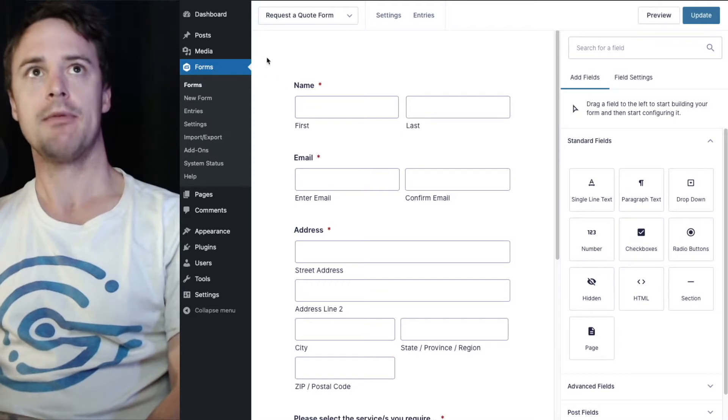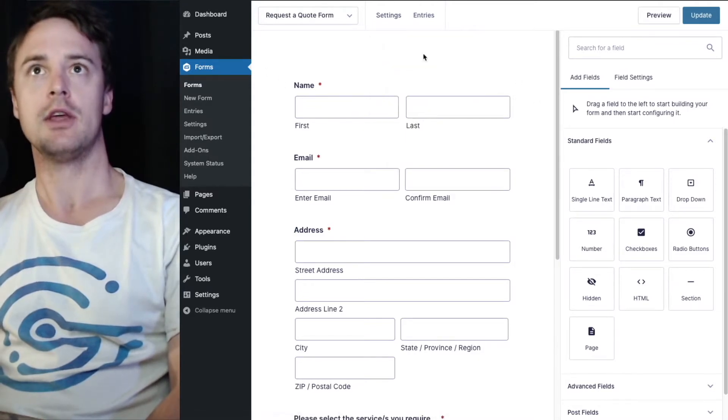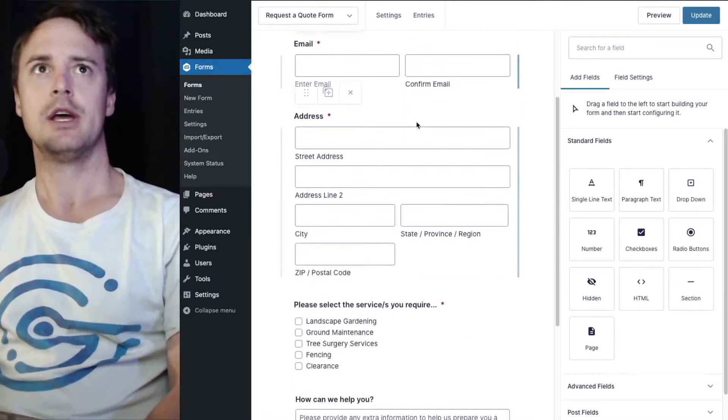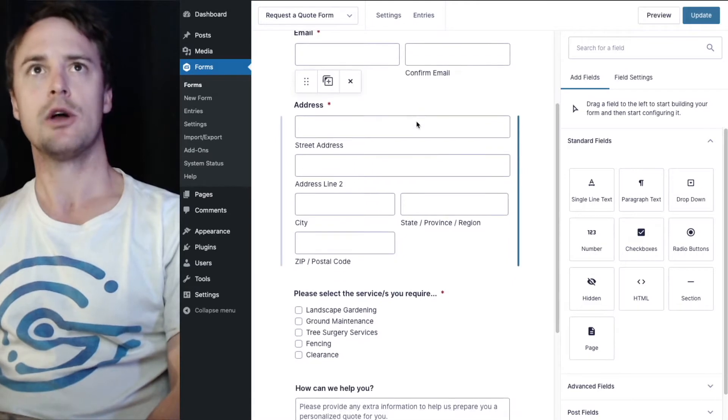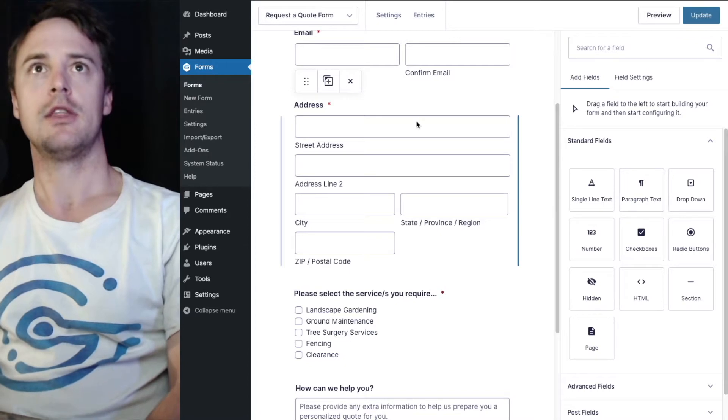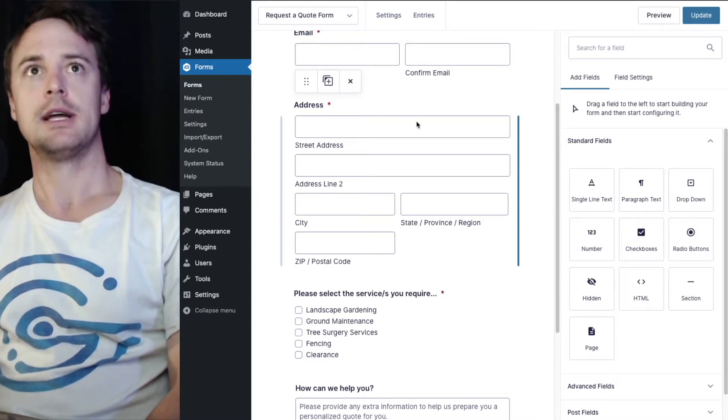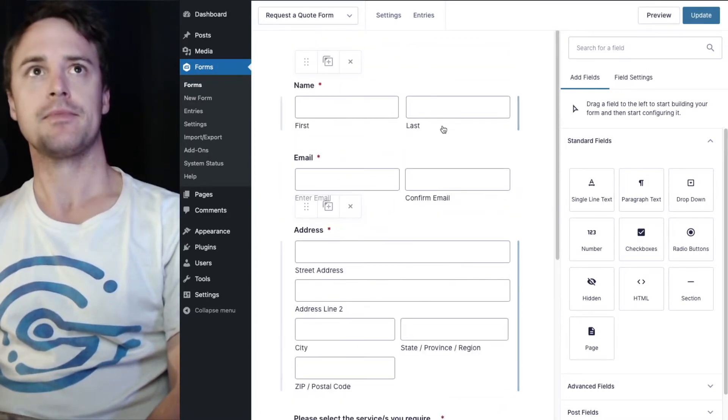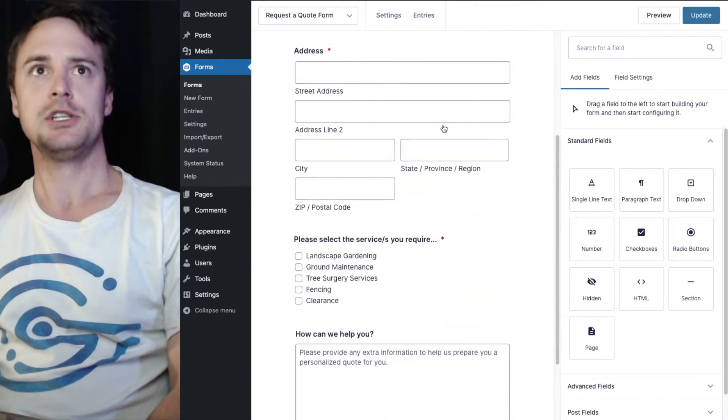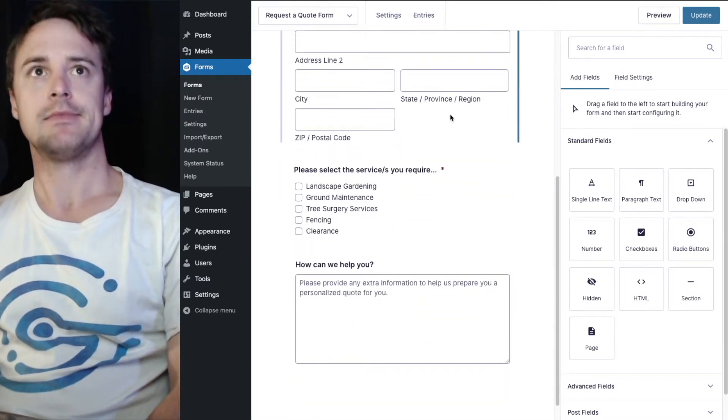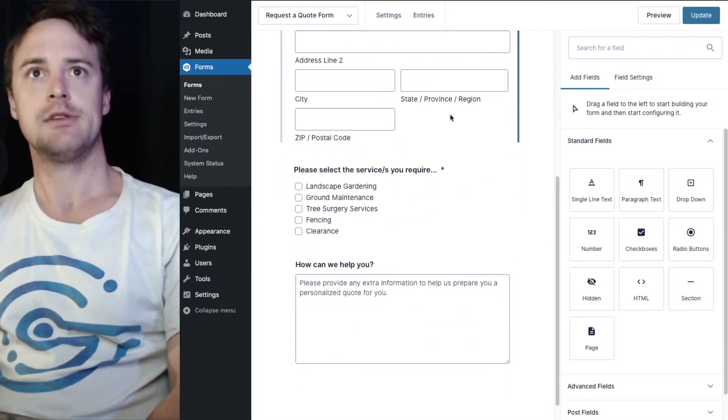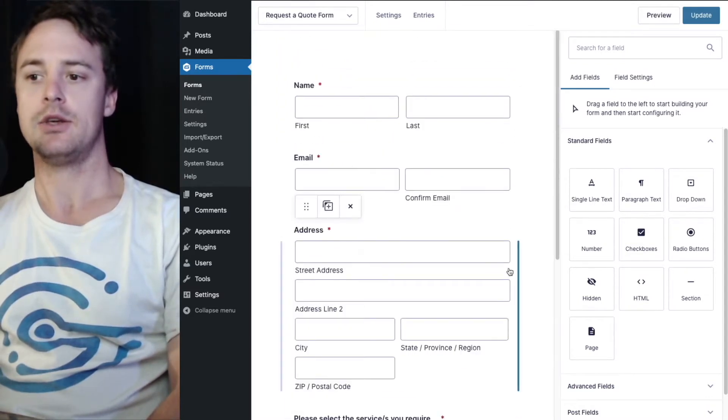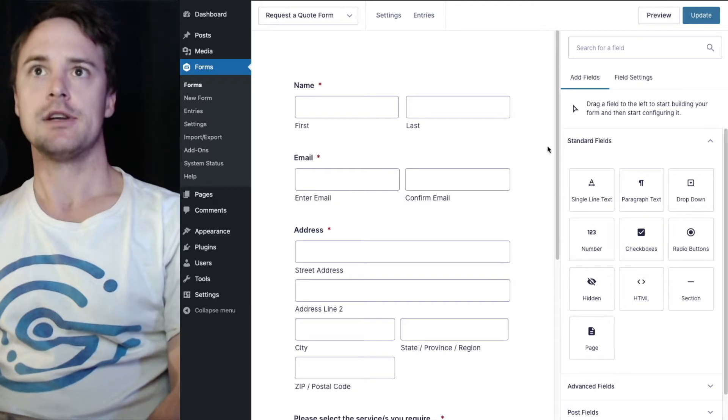On my website I am on the form editor page, the request a quote form that has been imported from the Gravity Forms template library. Just your basic fields: name, email, address, the services I'm interested in and how you can help. And the user is going to fill that in.